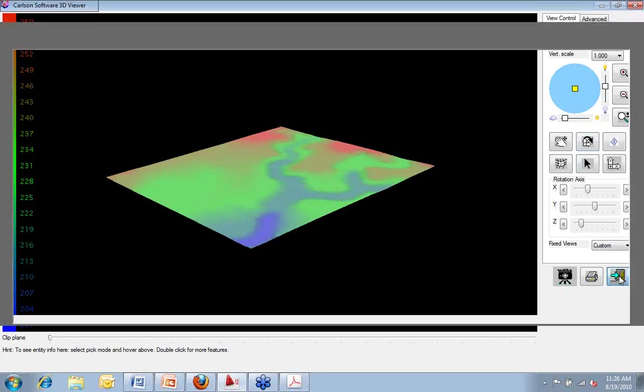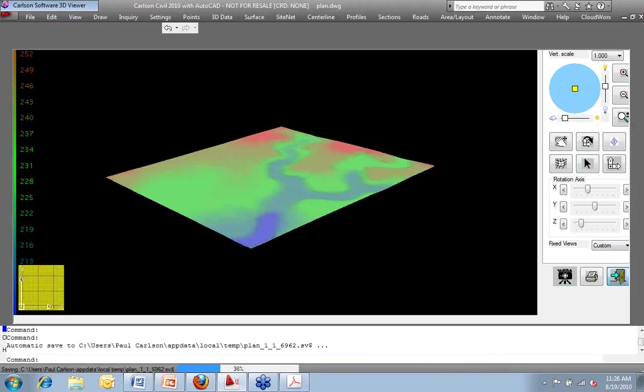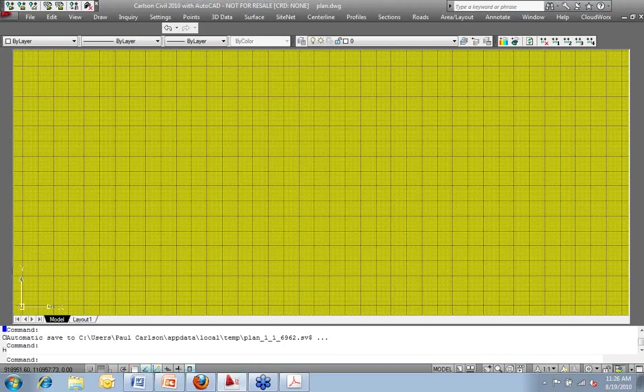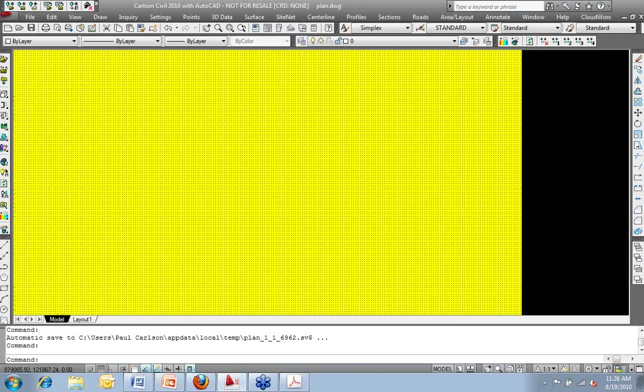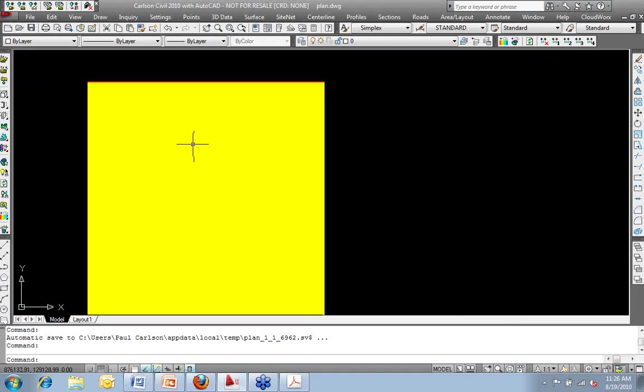Now, like I said earlier, because this is a Carlson GRD file, the same things we've been working with for years now. It's no different. Because it's a GRD file, I can do things with it.